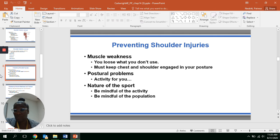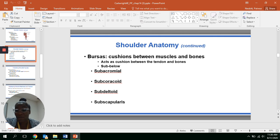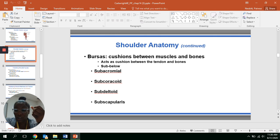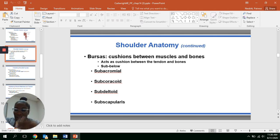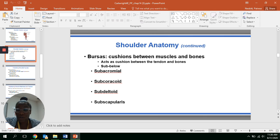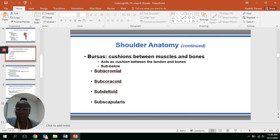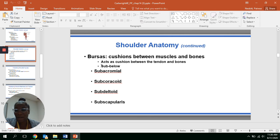We talked about bursa before — bursa are shock absorbers for muscles and bones. When bursa are constantly under pressure or overused, that's where bursitis — inflammation of the bursa — comes in. Bursa are generally located based on their name. Note that 'sub' is a prefix meaning 'below.' Knowing prefixes and suffixes is important so you can identify the location of what is going on.